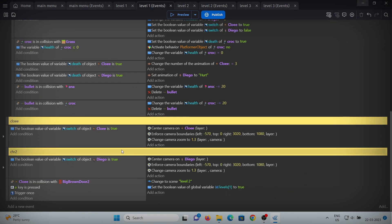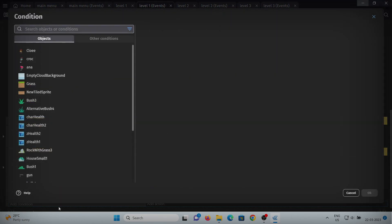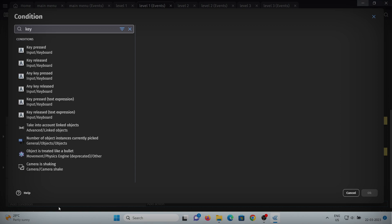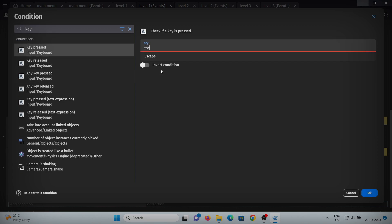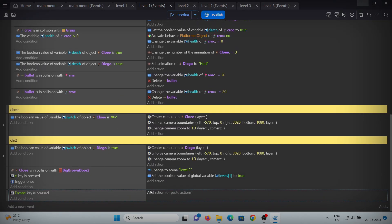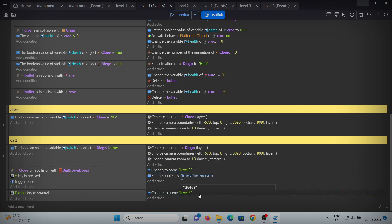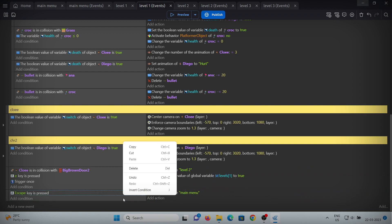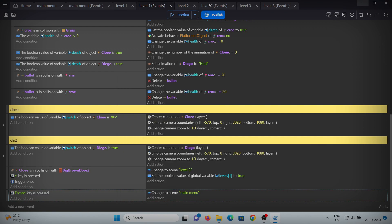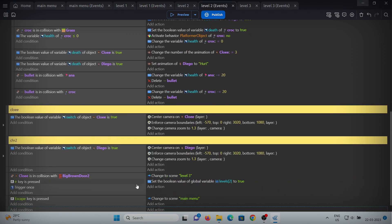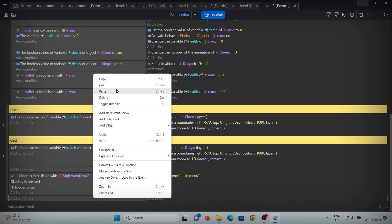Also add one more event: in level 1's events, add a condition for when the escape key is pressed. When escape is pressed, we'll exit that level and change the scene to the main menu. Copy and paste this event into every scene.